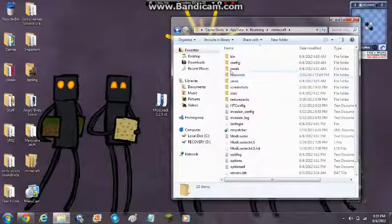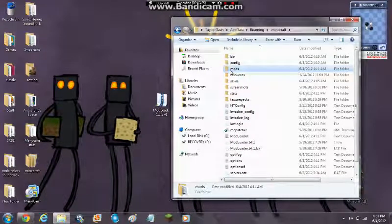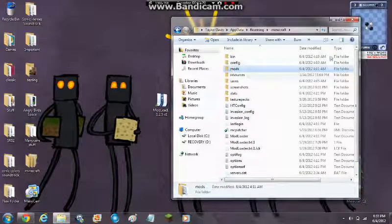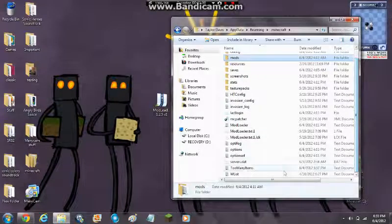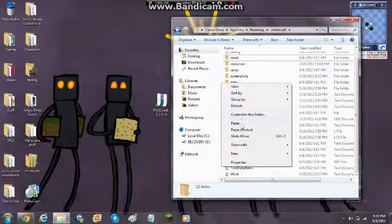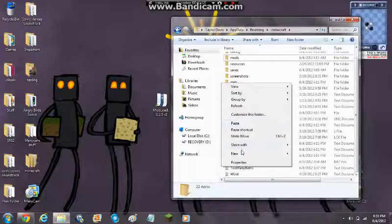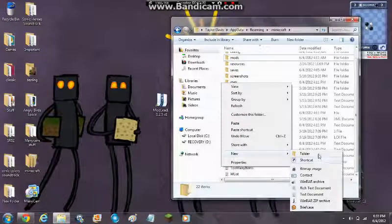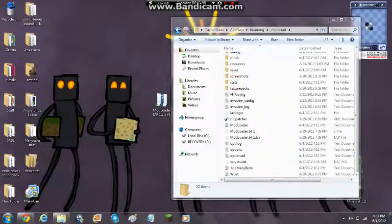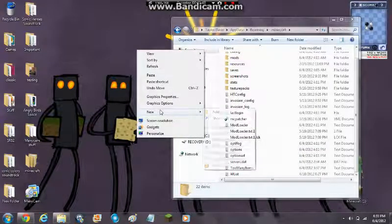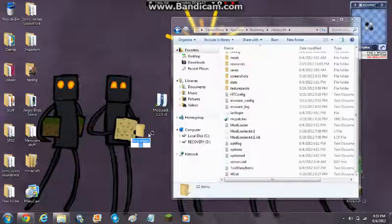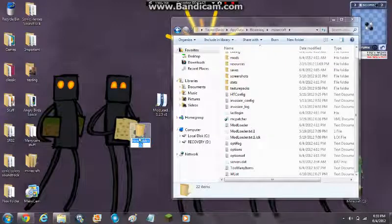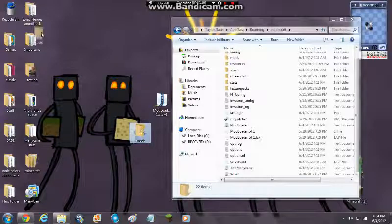If you don't have this folder right here called mods, you want to scroll all the way down, go to new folder. I'm going to go to new folder and you want to name it, no caps at all, mods. That's all you want to name it.